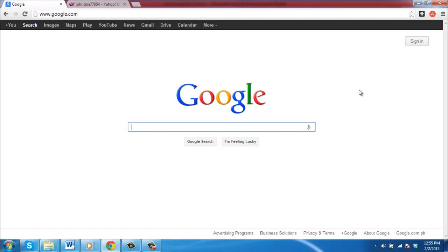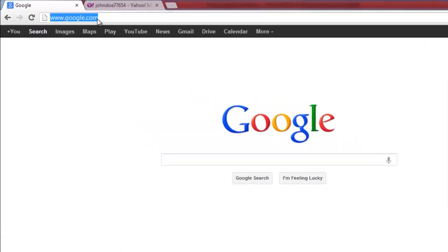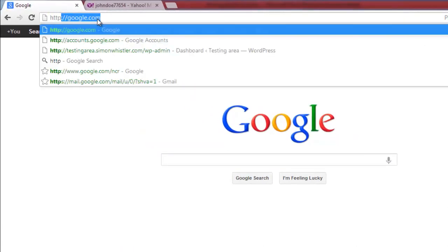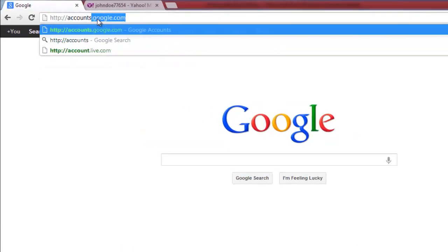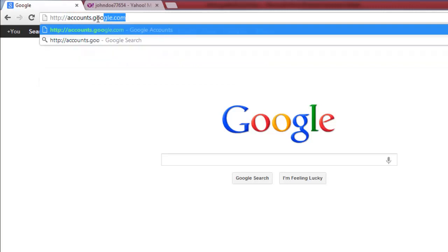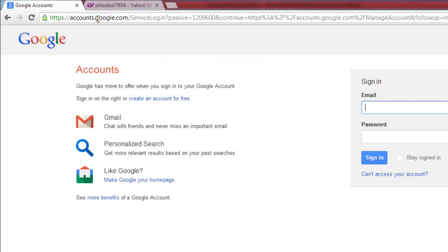In your preferred internet browser, navigate to https://accounts.google.com.